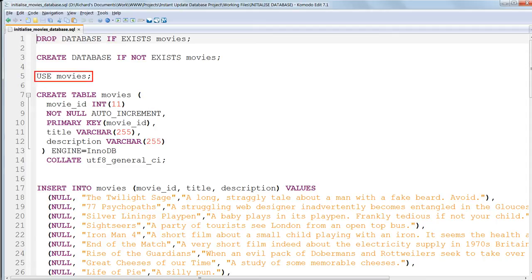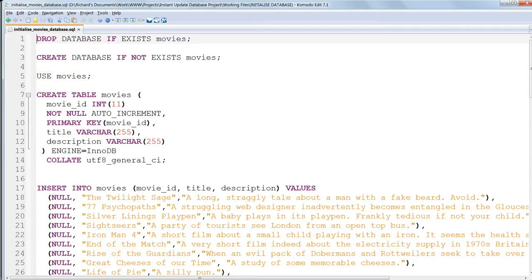USE movies tells us to get inside that database. It's the equivalent of clicking on the database name in phpMyAdmin. So now we don't have to specify the database name anymore. Following that, we redo what we did before in the GUI, creating a table named Movies with CREATE TABLE movies.